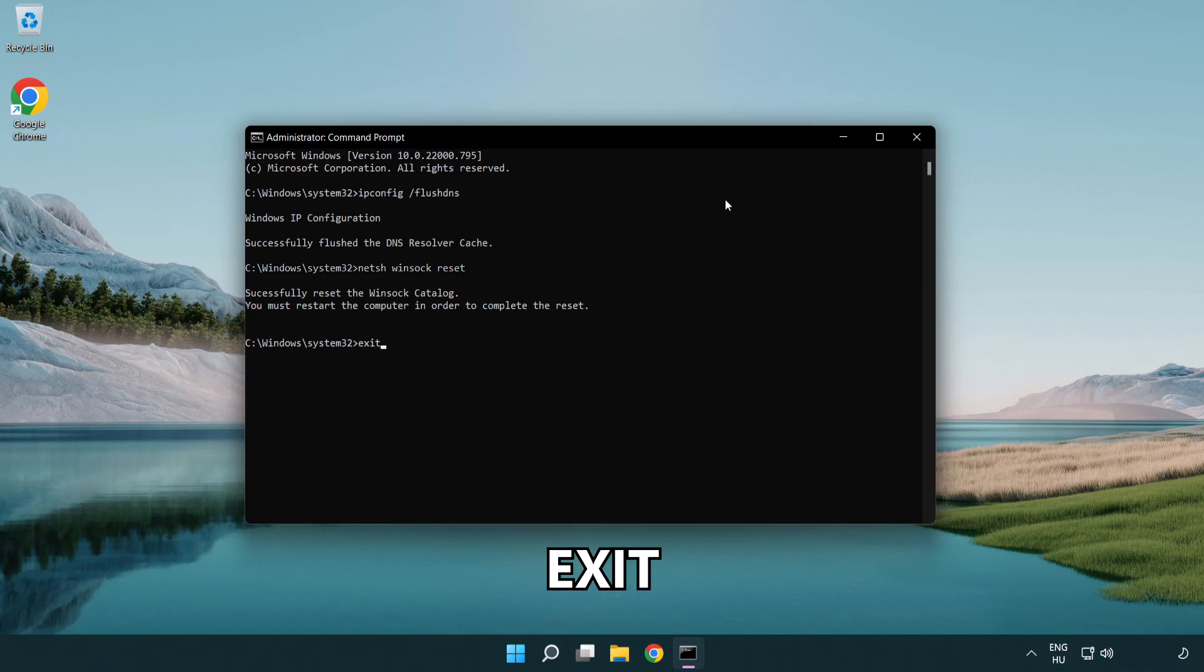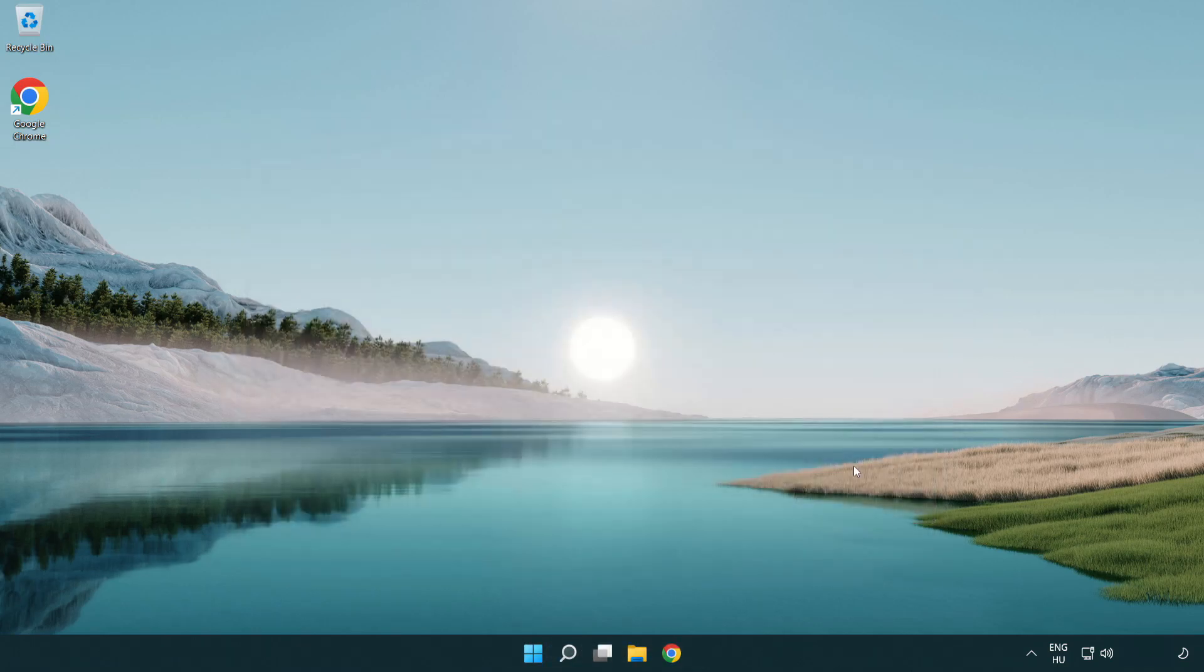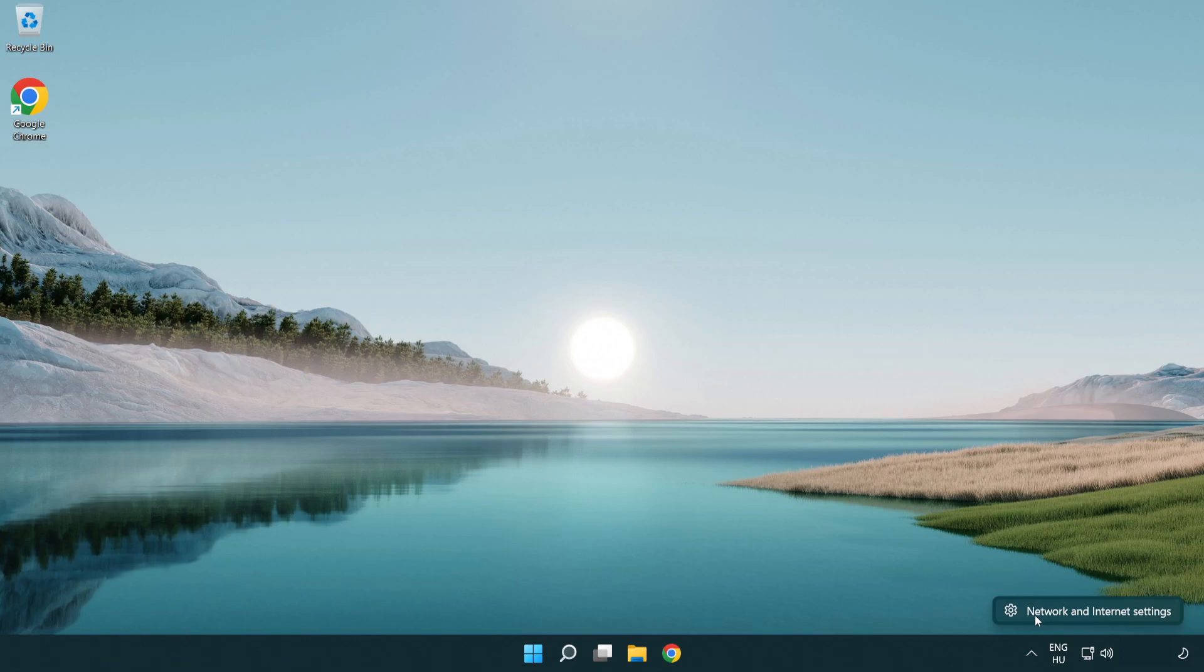Exit. Right click Ethernet and open network and internet settings.